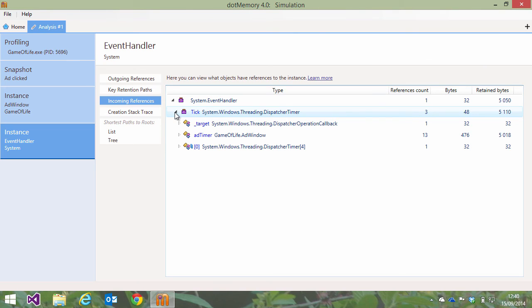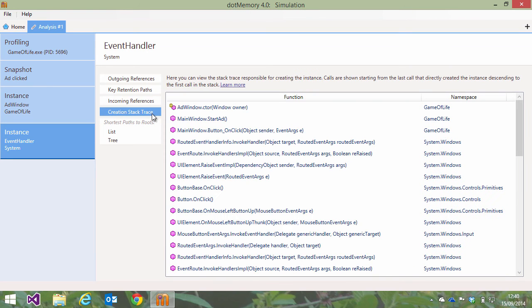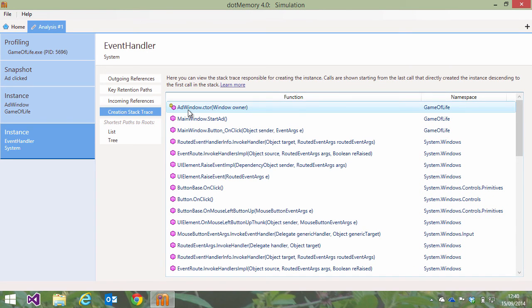That's great information already. We can learn more by looking at the creation stack trace. The event handler is created in the add window constructor. We now know where it is created and in which field of our object it is stored.